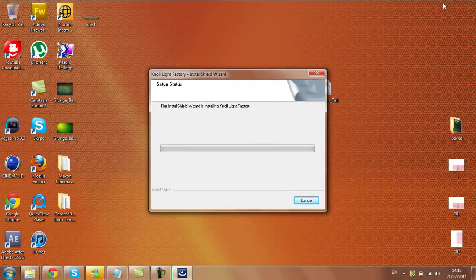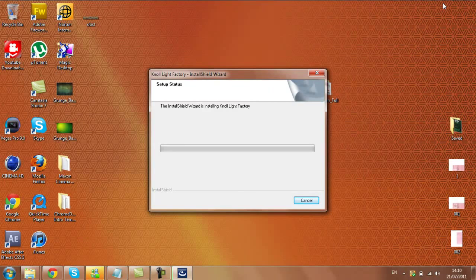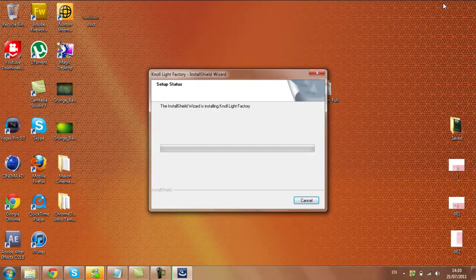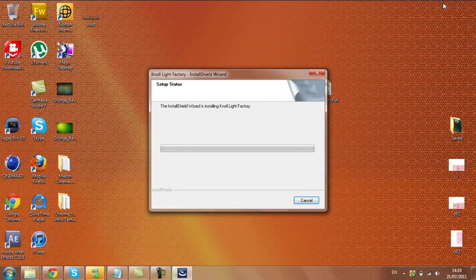Okay, so this looks like it's going to take a bit of time, so I'll pause this again and I'll come back when the installation is just about complete.